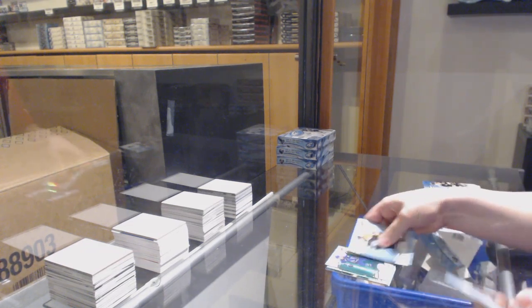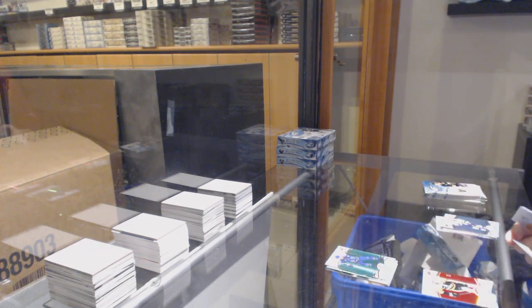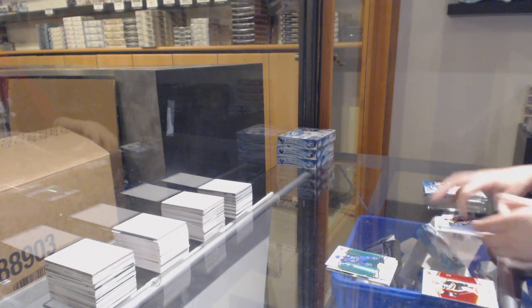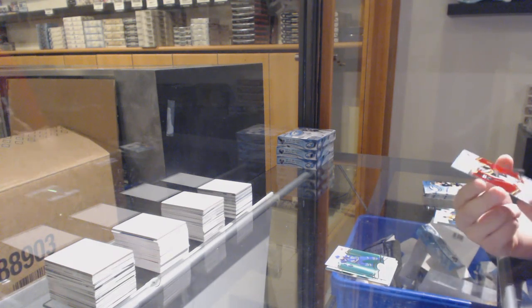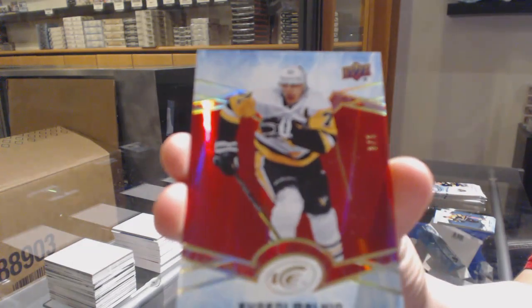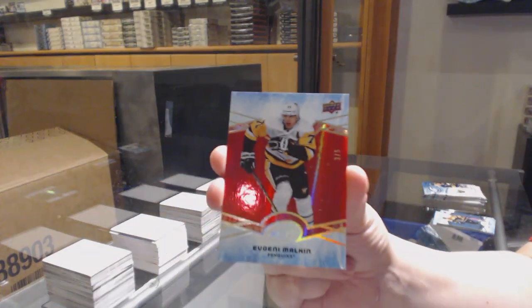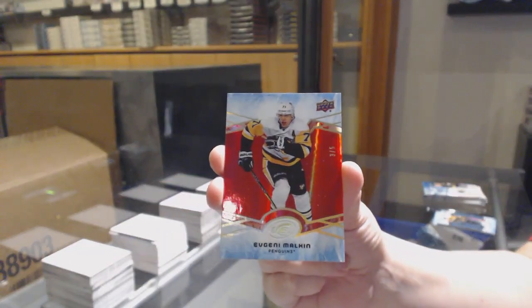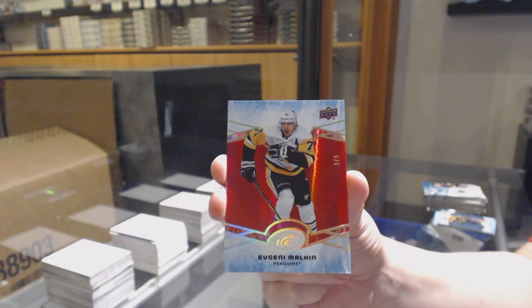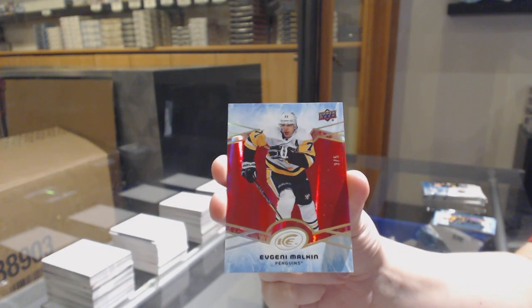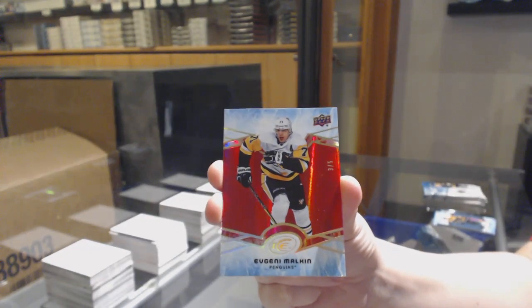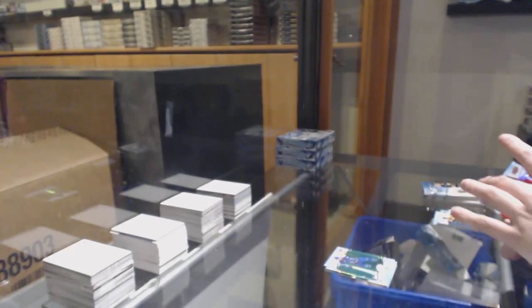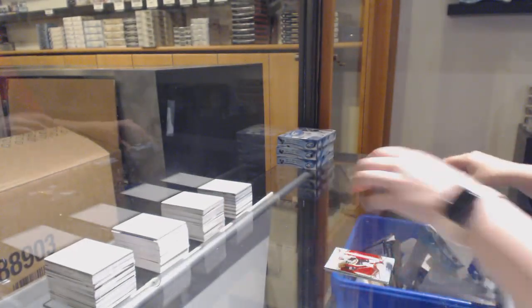Green for Vancouver Bo Horvat and we've got a red base number three of five for the Pittsburgh Penguins Evgeny Malkin. Three of five for the Penguins.